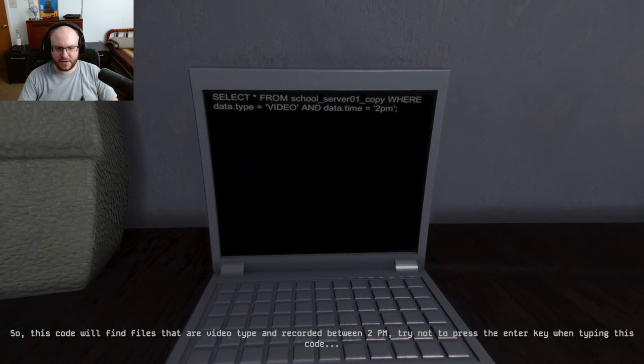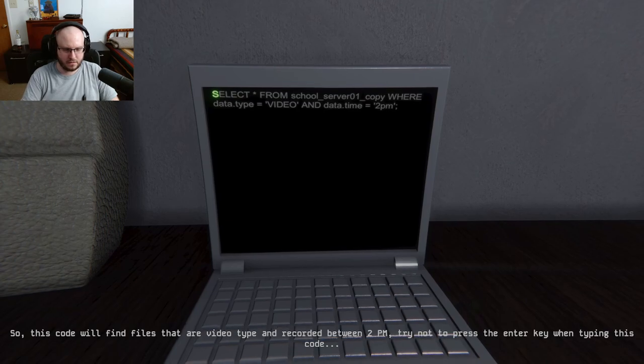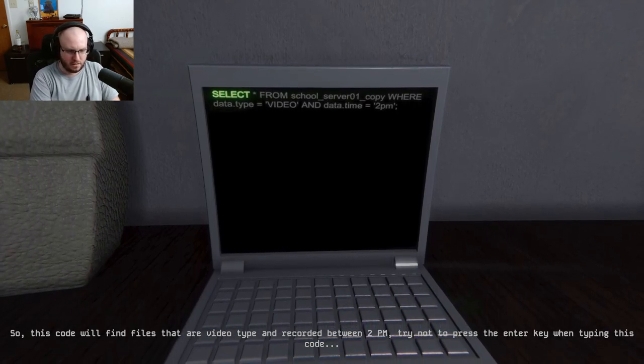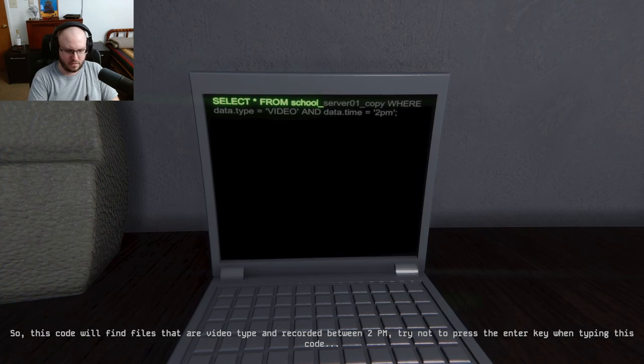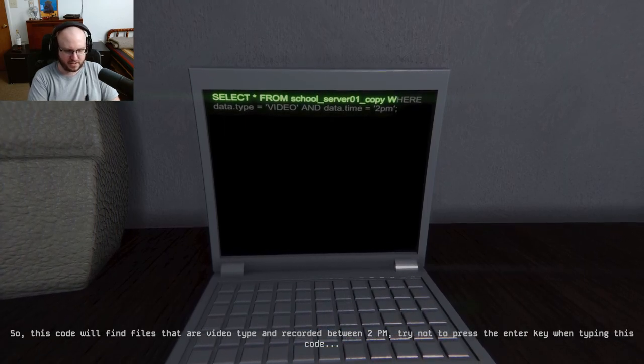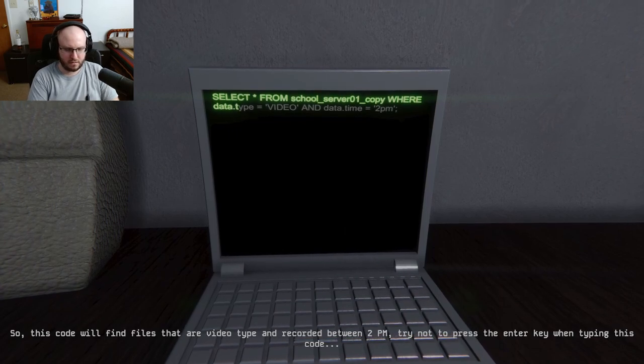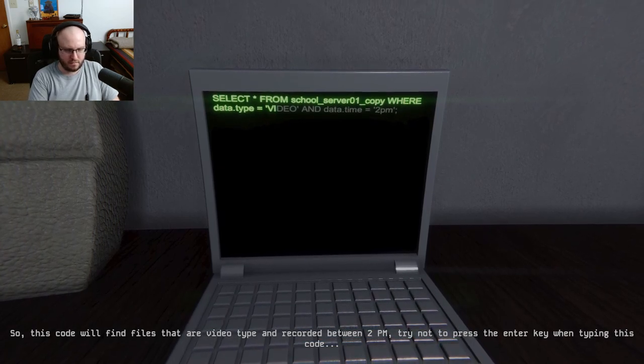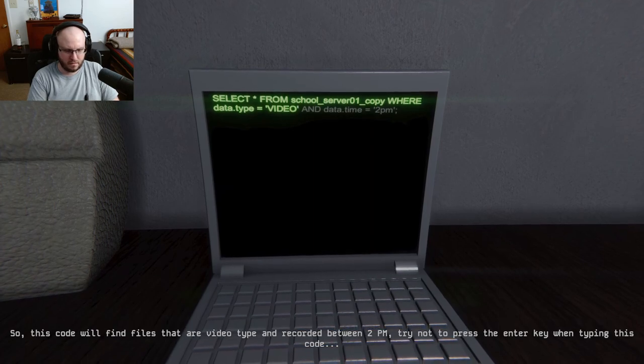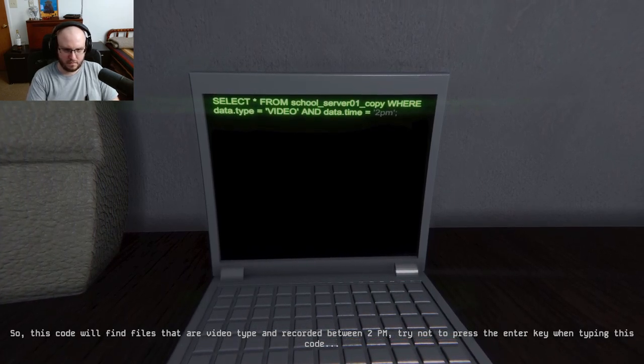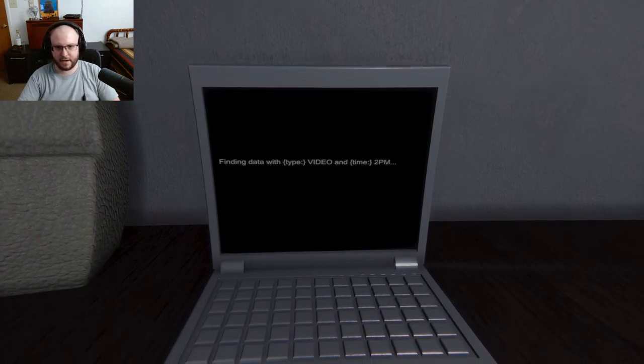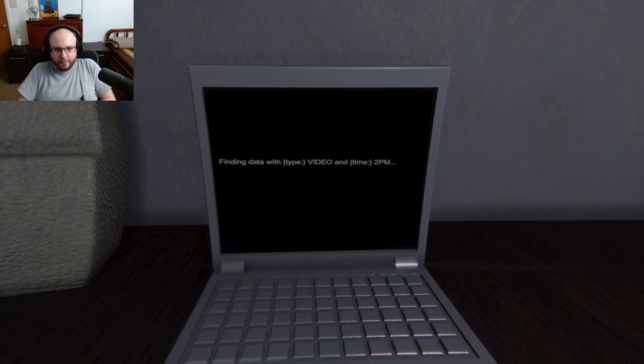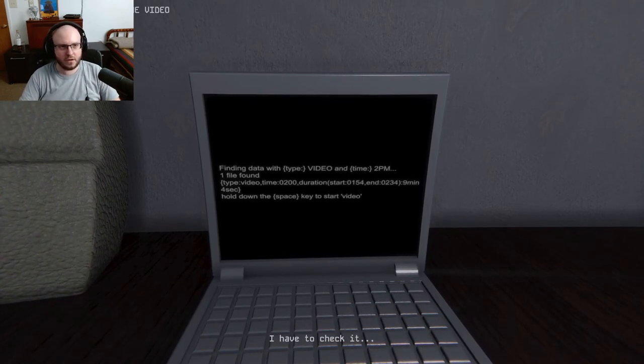All right, so this code will find the files on the video type recorded between 2 PM. Try not to press enter key when typing this code. Oh okay. I'm like paranoid about the enter key all of a sudden now because I'm not supposed to touch it. I mean, who randomly hits the enter button to type? All right, find data. Let's type video time day 2 PM. Okay cool. One file found. Cool. Hold down space to state video. I have to check it.